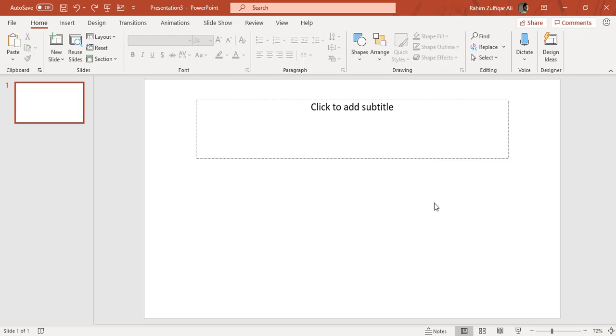Hi, this is Rahim Zulfiqareli. In this video tutorial, we will learn and explore the paragraph group in the Home tab of PowerPoint application.